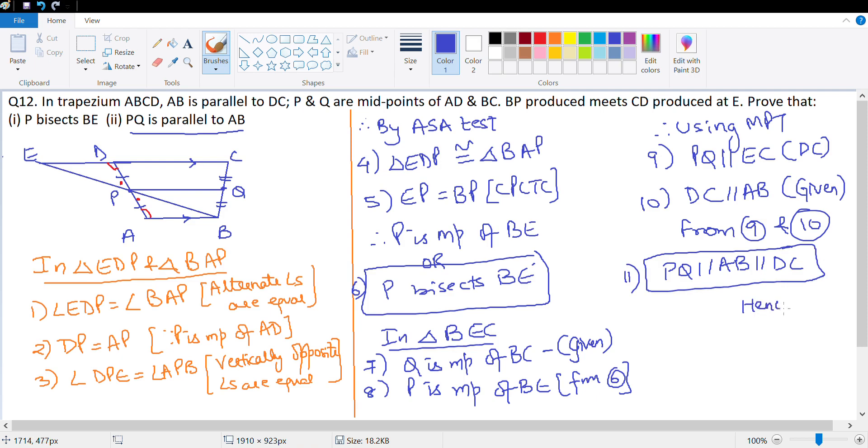This is what they wanted us to prove — hence proved. Done. Interesting question. Let's look at the next question.